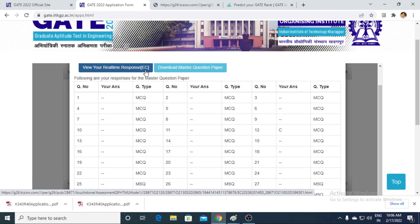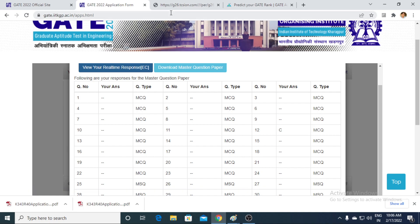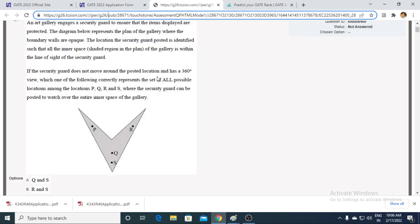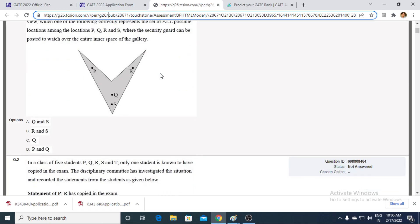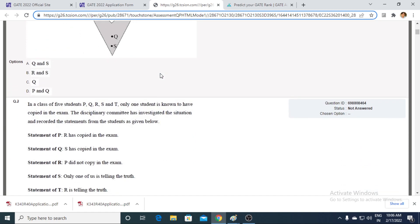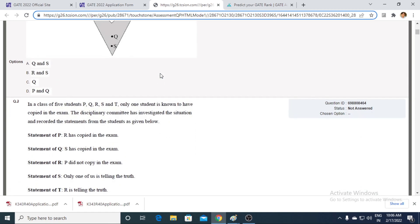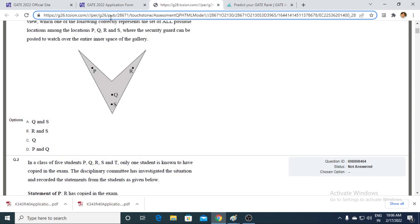Once you click on this, you will be routed to the page where all of your questions and the responses you have marked will be clearly visible. What you have to do is focus on the URL — the unified real link — at the very top of your browser. You have to copy it, and with the help of this URL, we are going to assess each and everything.